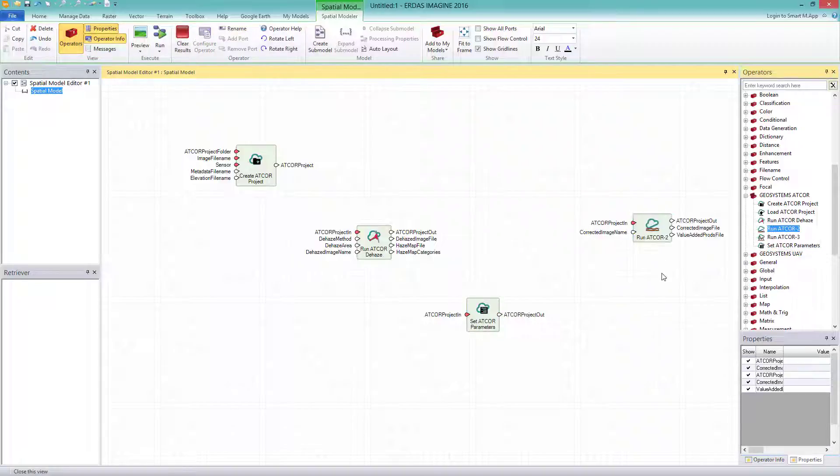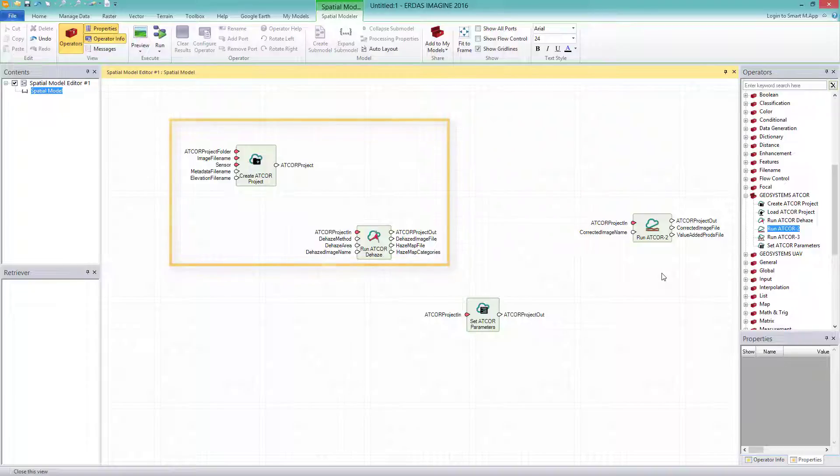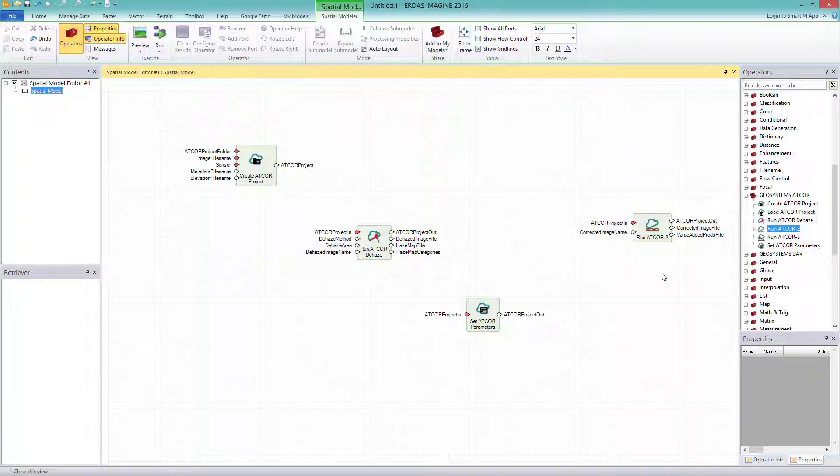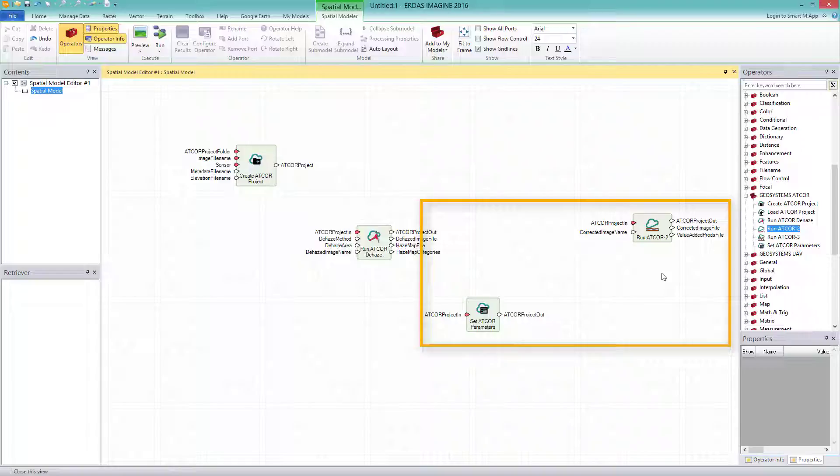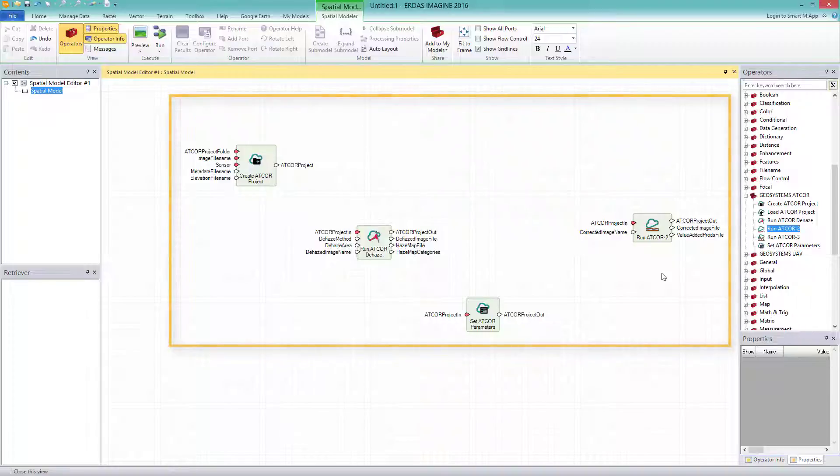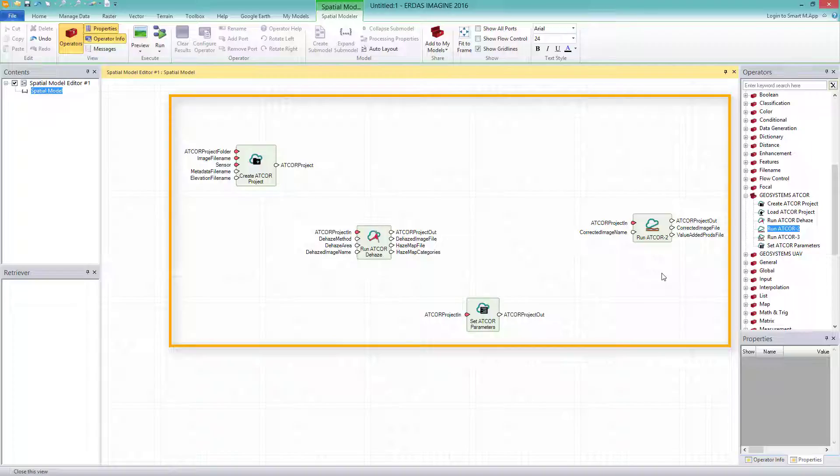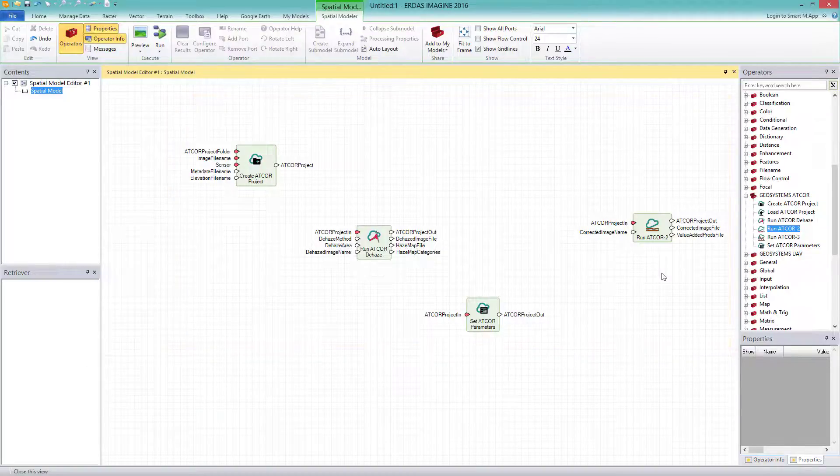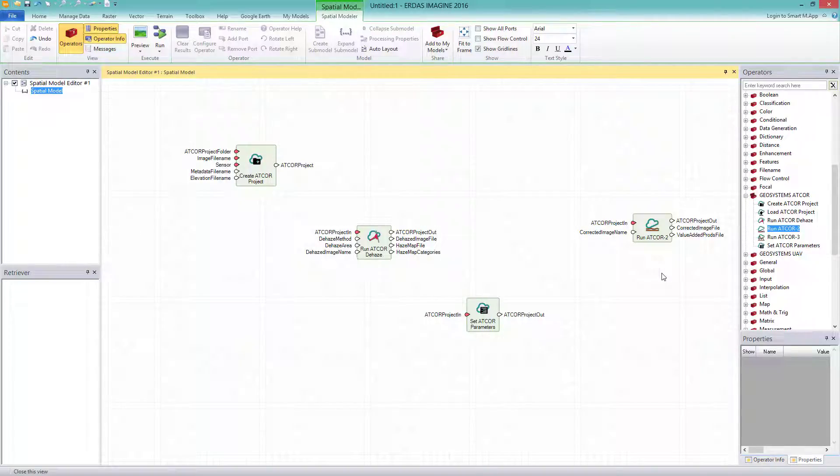With the ATCOR workflow dialog, the DEHAZE and ATCOR2 are split in two parts, where I have to start the second part manually after the first one has finished. The spatial model for ATCOR enables me to select the processing parameters for both processes at once and get the two parts processed in one single workflow. Thus, hands-free in the meanwhile for other duties.